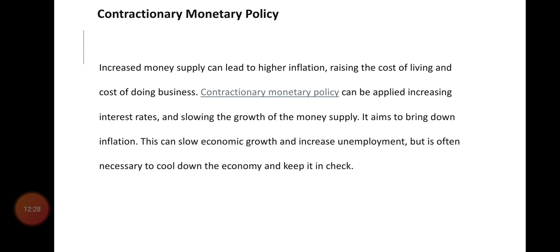Contractionary monetary policy can be applied by increasing the interest rate and slowing the growth of the money supply. It aims to bring down inflation. This can slow economic growth and increase unemployment, but is often necessary to cool down the economy and keep it in check.